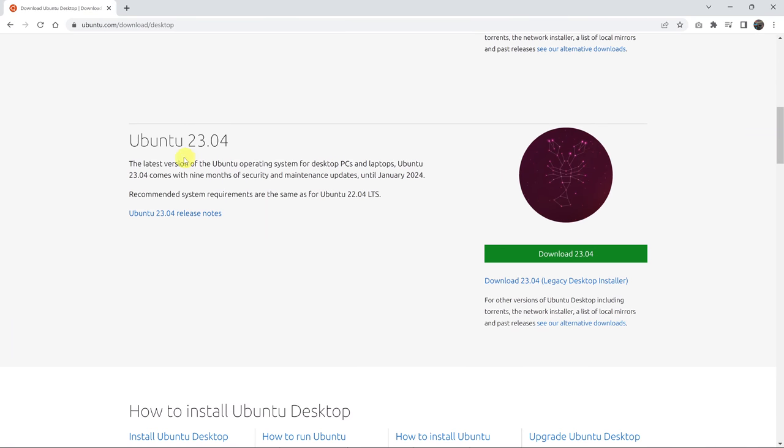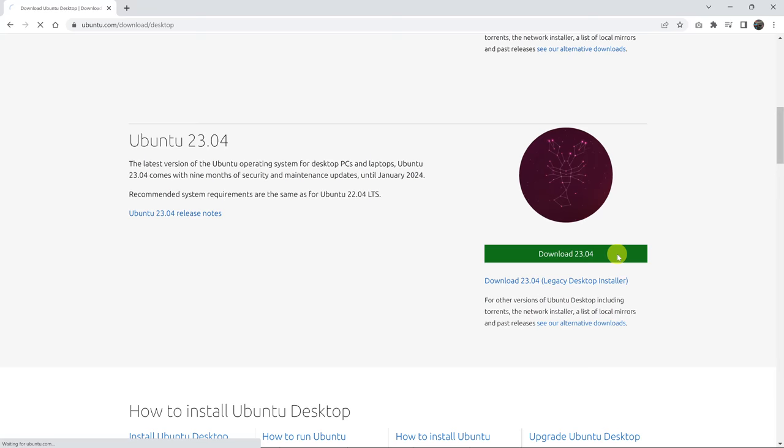And you should see Ubuntu 23.04 and a download link here. So it says download 23.04. So click on that.